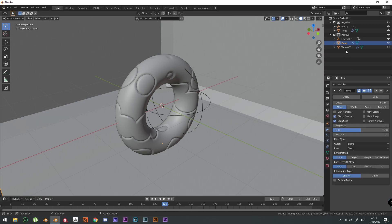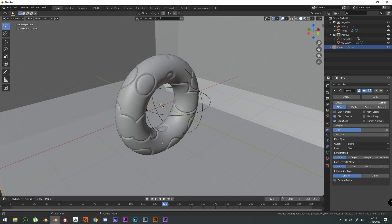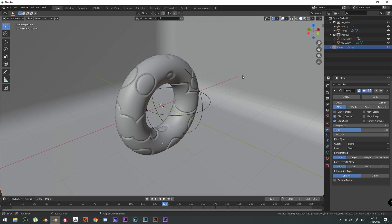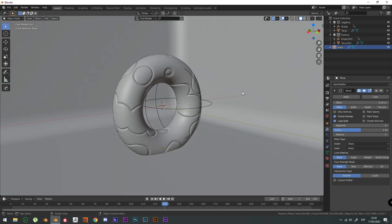Add a modifier. Add a bevel. Offset it. And add some segments. I think it's good. You're going to apply a shade smooth.